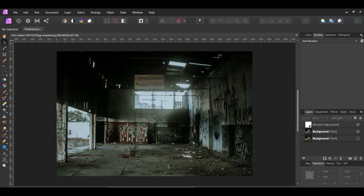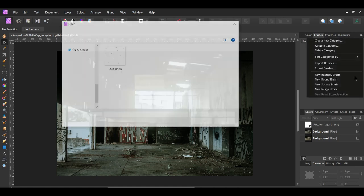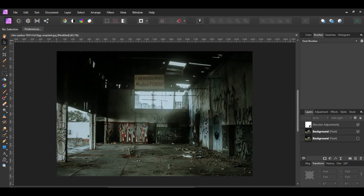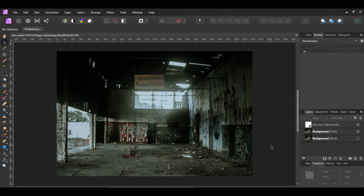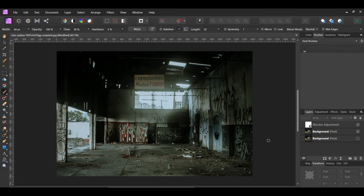Now click the menu once again and select the New Intensity Brush. Then select the PNG file we saved earlier. We need to customize the brush some to make the dust more realistic when we go to use it. Grab the Paint Brush tool from the Tools panel. Go to the Brushes panel and select the Dust Brush.